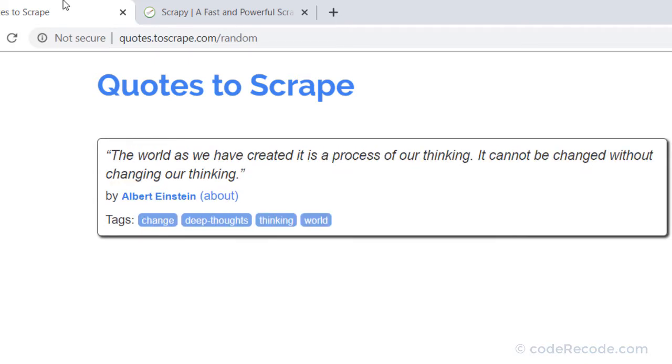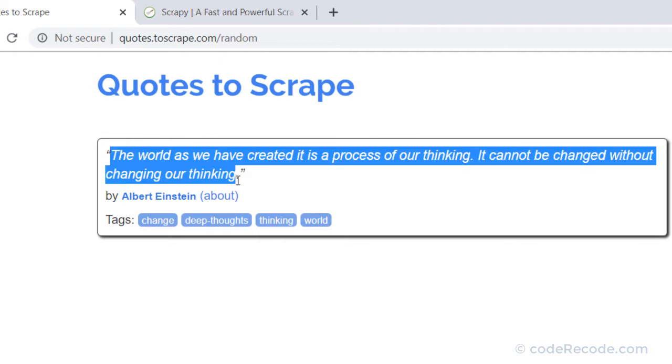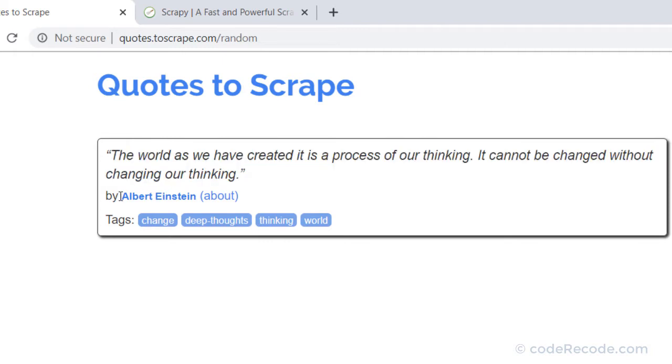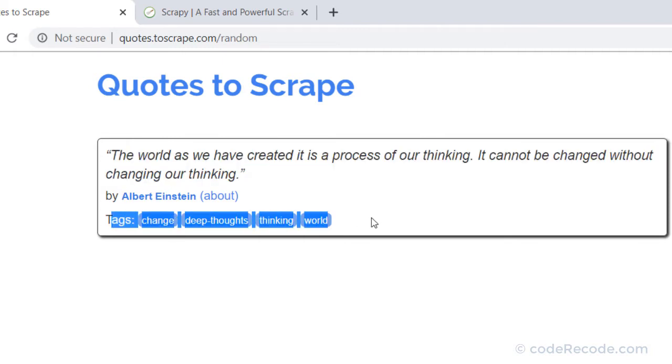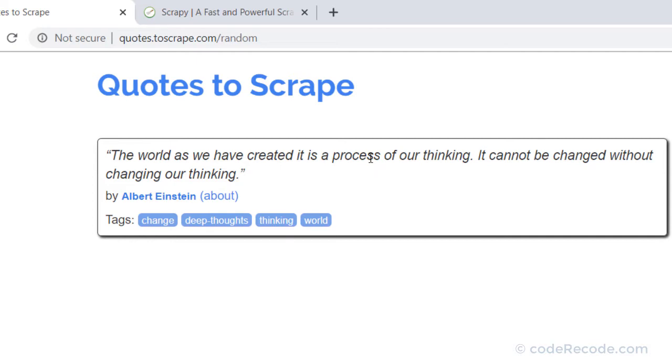So let's say that we want to extract the quote, the author, and the tags. So let's say that these are the three information that we want to scrape. So first step, let's go and check the website structure.